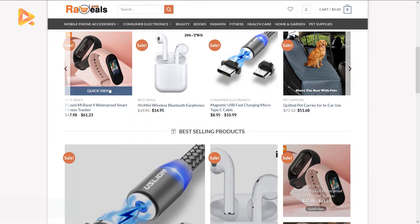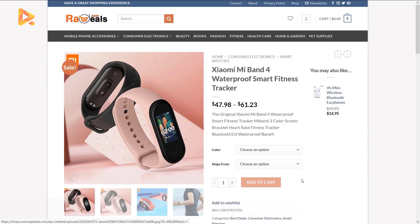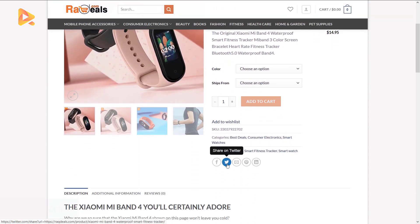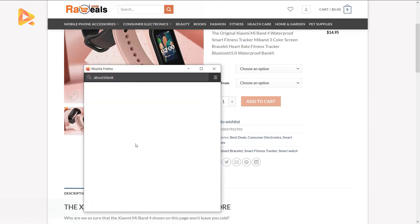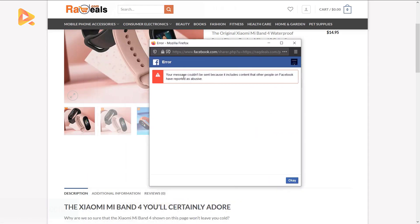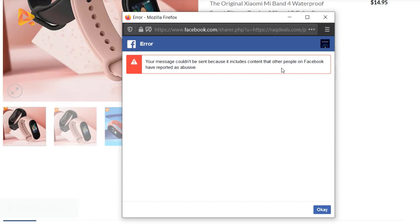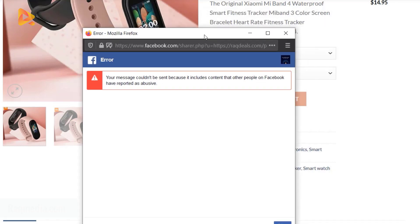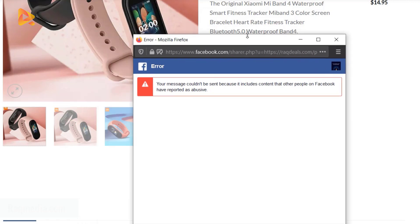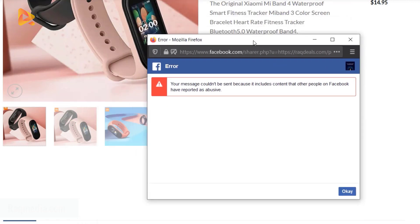We'll be sharing it using Facebook and voila. As you can see, an error message appears which says your message could not be sent because it includes content that other people on Facebook have reported as abusive. In fact, no one has reported it, but Facebook has blocked it.